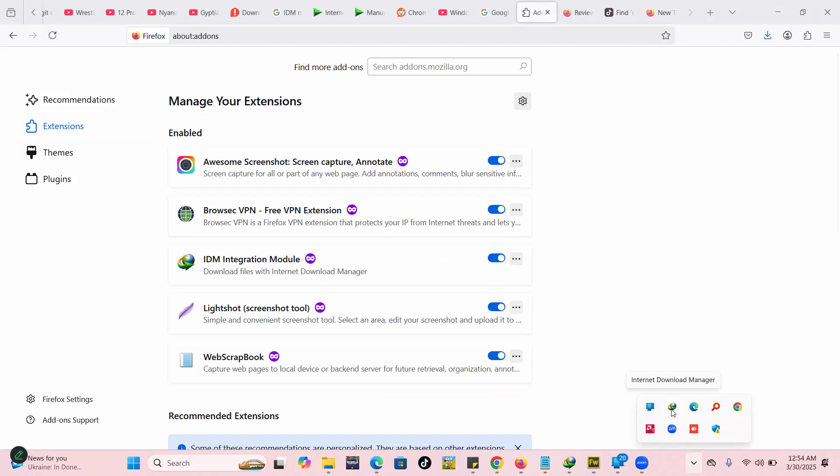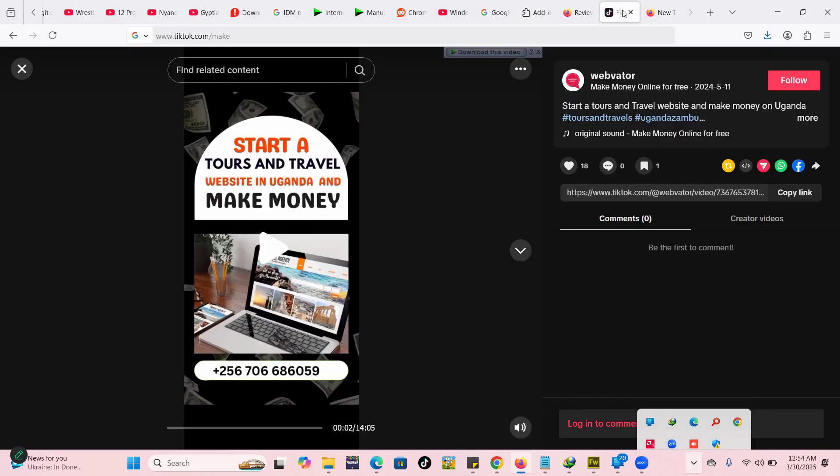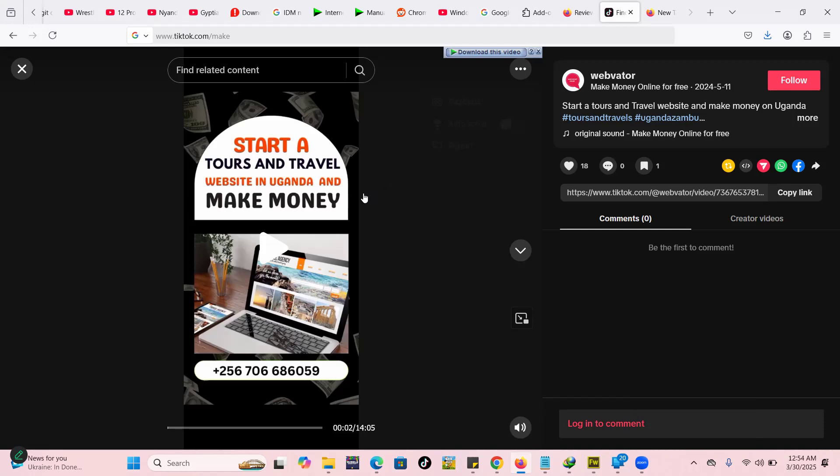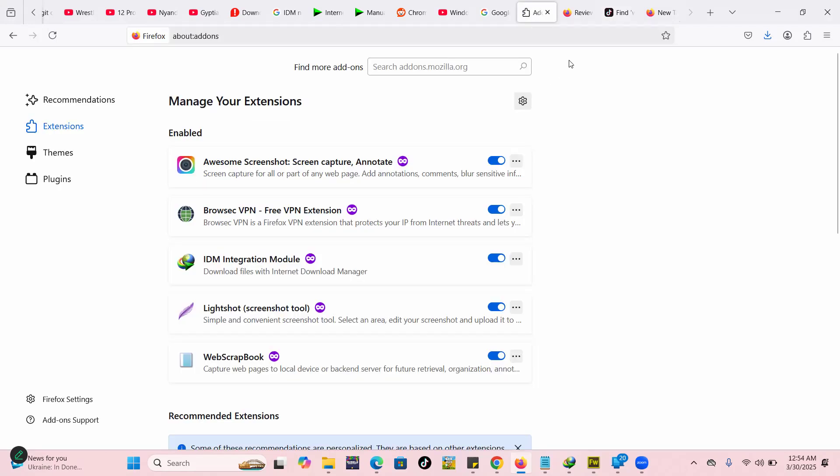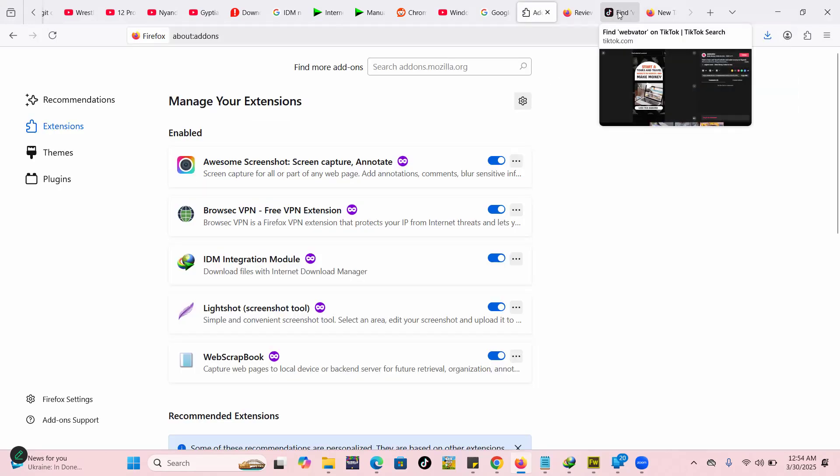But for some reason I didn't have the download this video option. So in this video we are going to see how to fix it. The first thing you have to do is make sure you have an add-on for the IDM. That one I believe most people have.